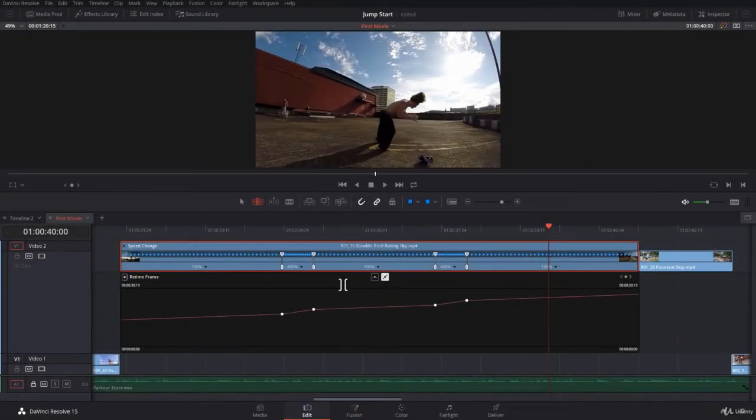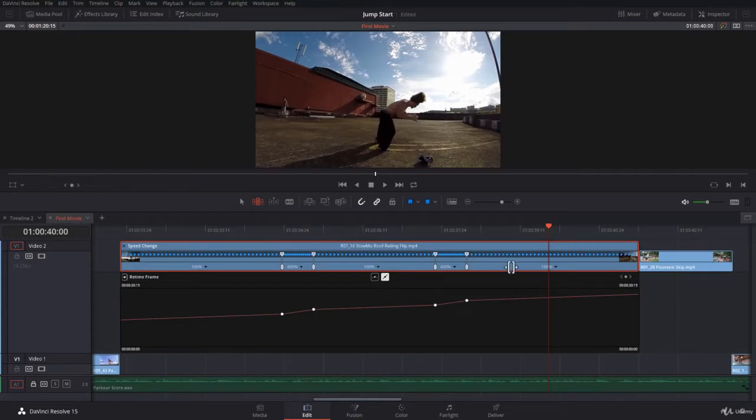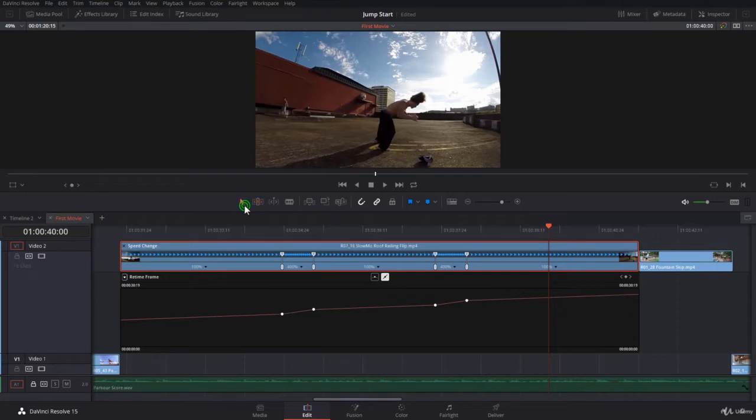I hope from the previous lecture you adjusted your workspace so you can see the whole clip here with the time frame curve. So what is this curve all about? If you look at the line here, this is the curve. It looks linear now, but actually it is a curve.